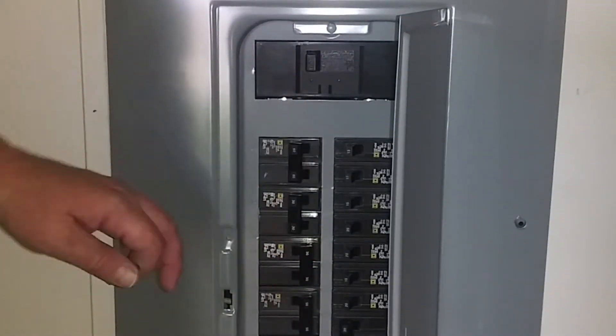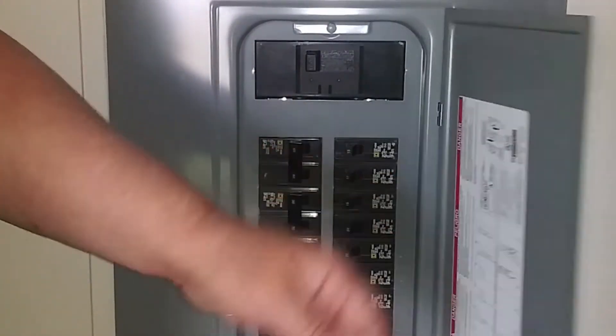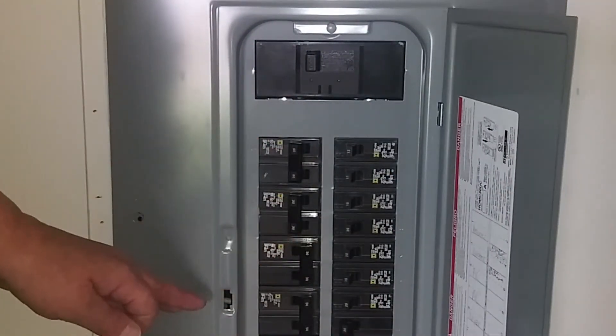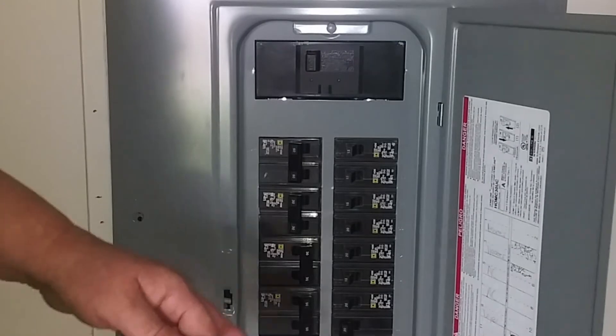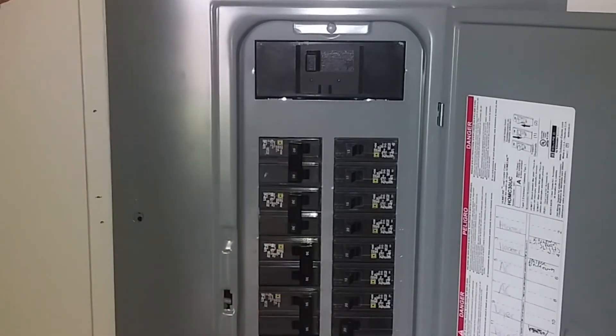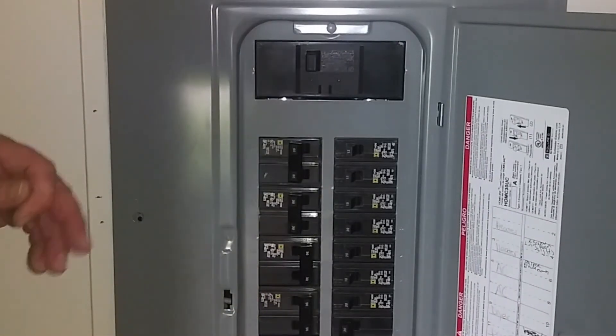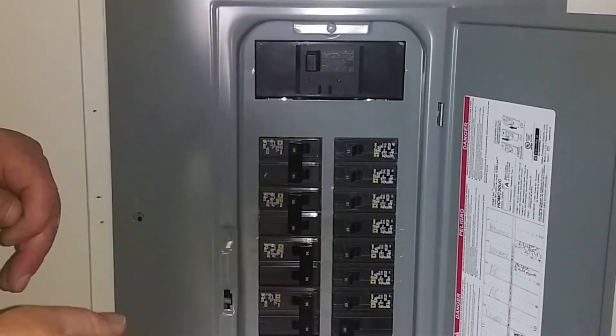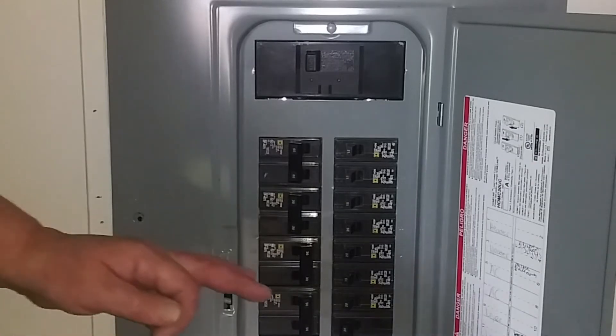Turn this on, make sure all your breakers are turned on, go out and turn your main power on and check to make sure everything's working.